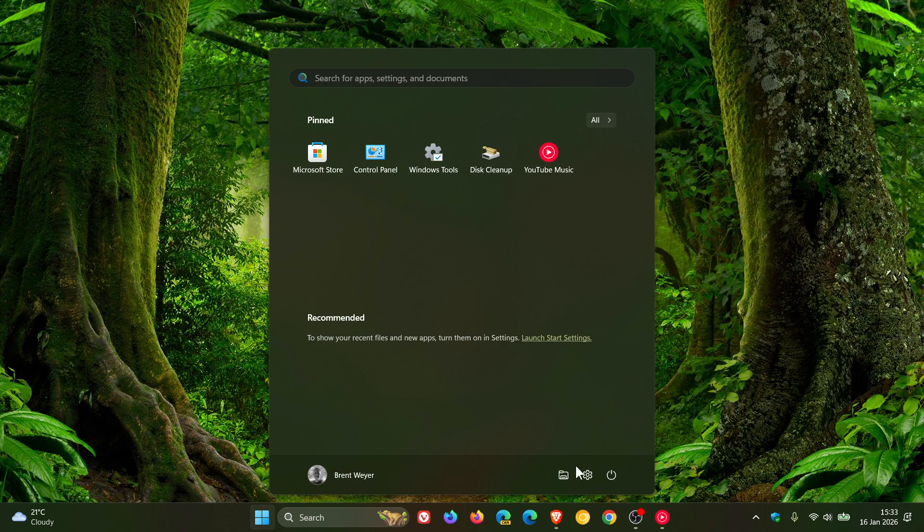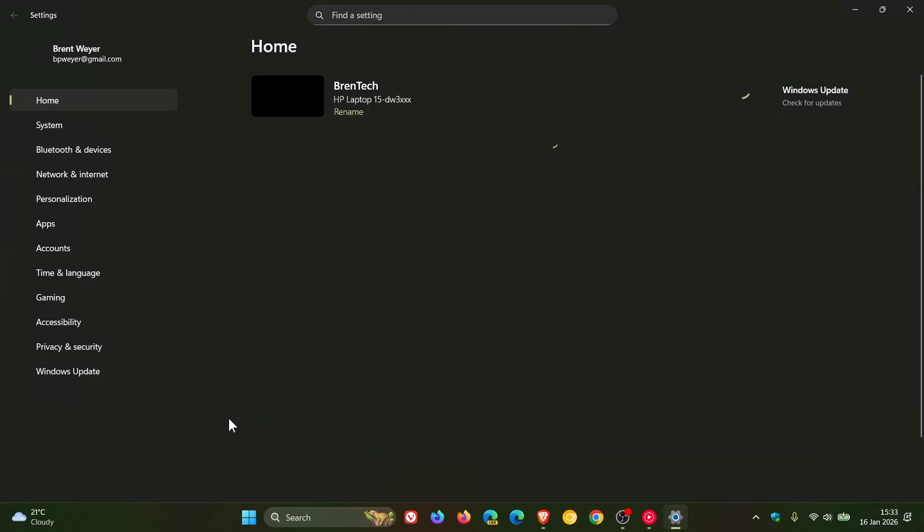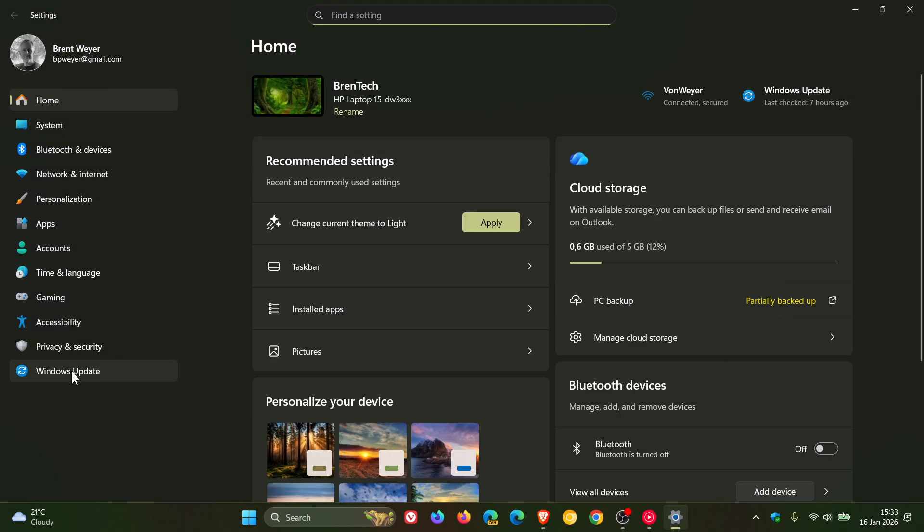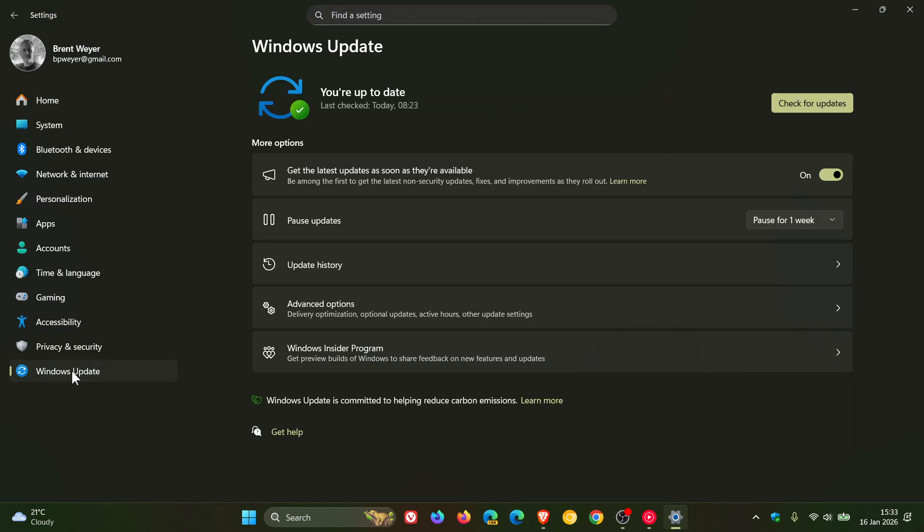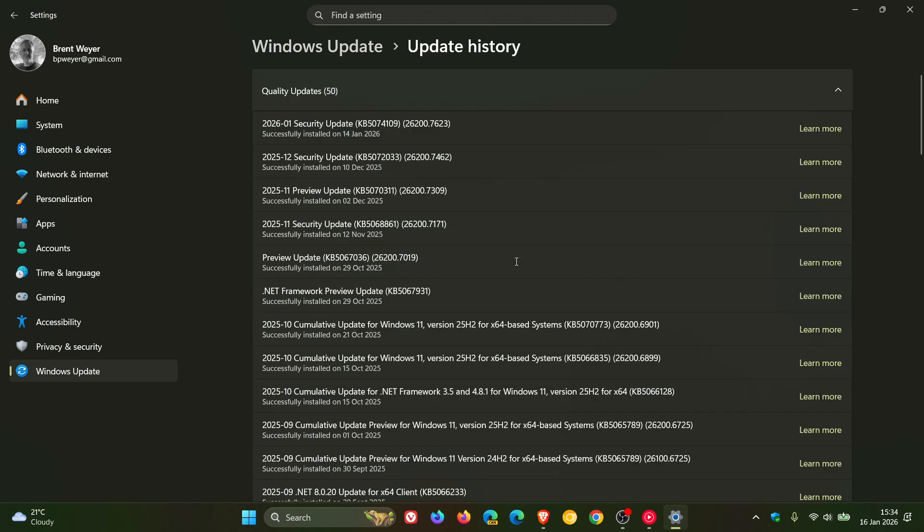So it seems that the Patch Tuesday security update that Microsoft rolled out earlier this week for Windows 11 25 and 24H2, KB5074109, is starting to cause headaches for a lot of Windows users after installing the update.